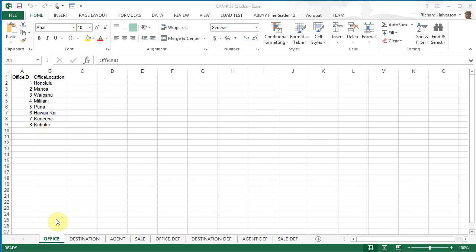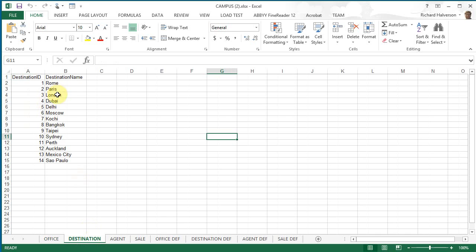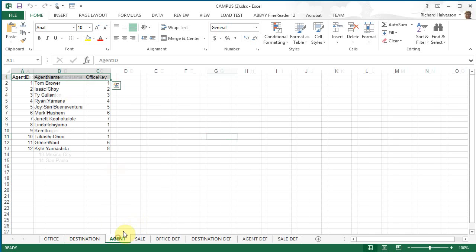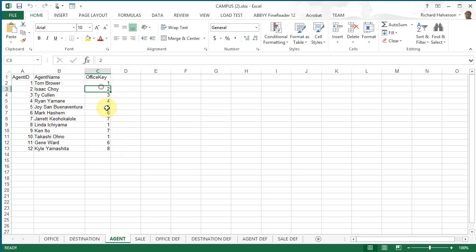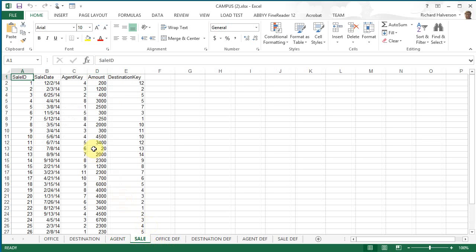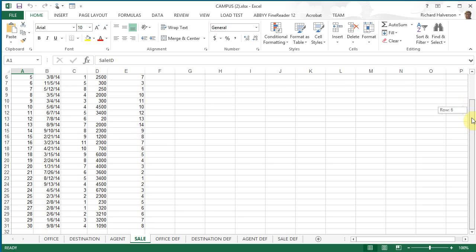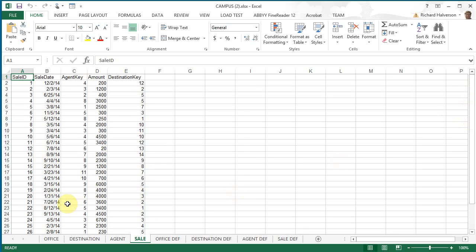And we see that we've got a worksheet of offices, destinations where we book travel to, the agents here assigned to offices, and our sales, it looks like a bunch of sales in 2014.